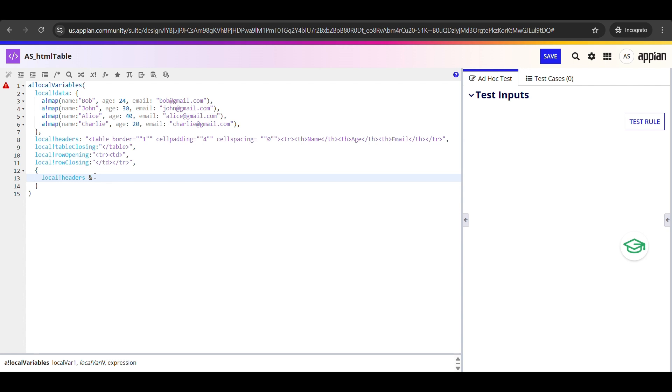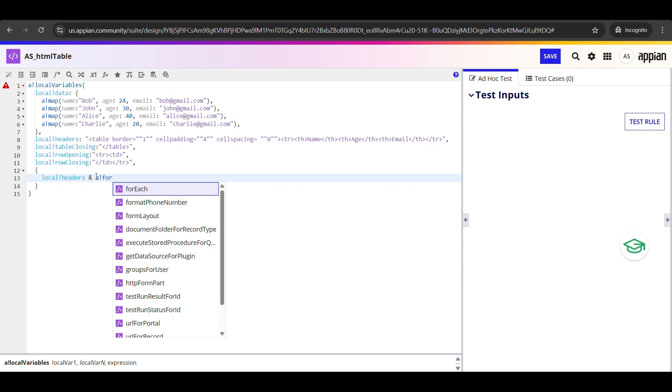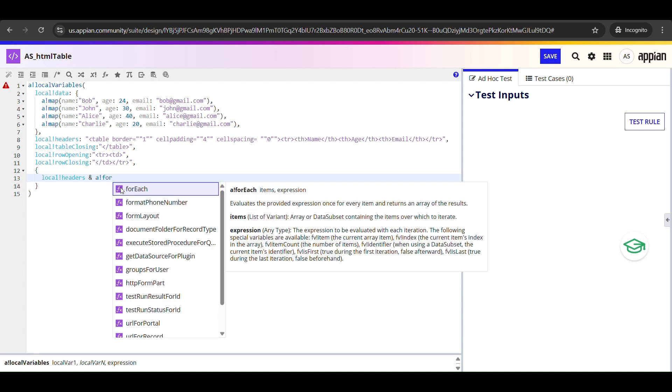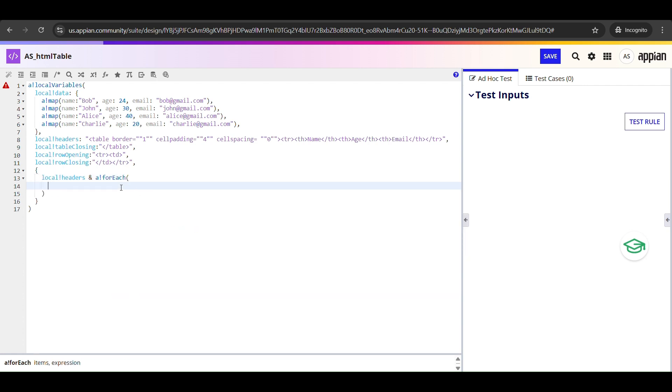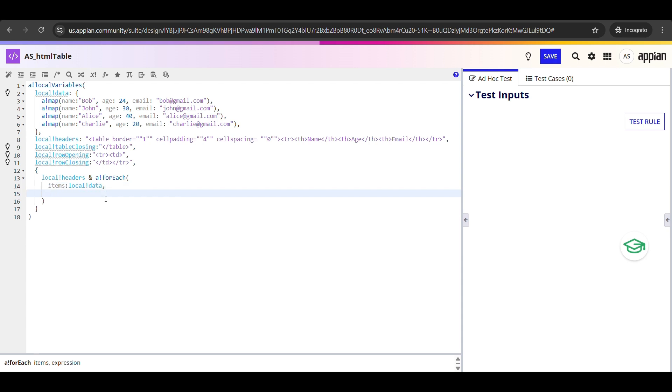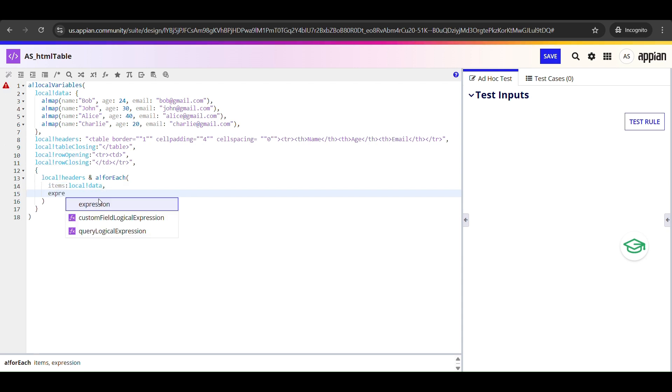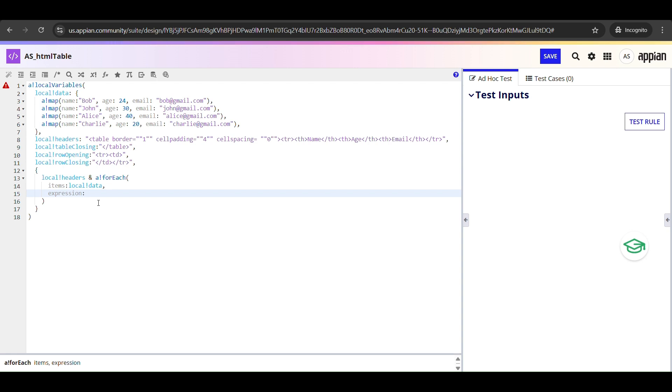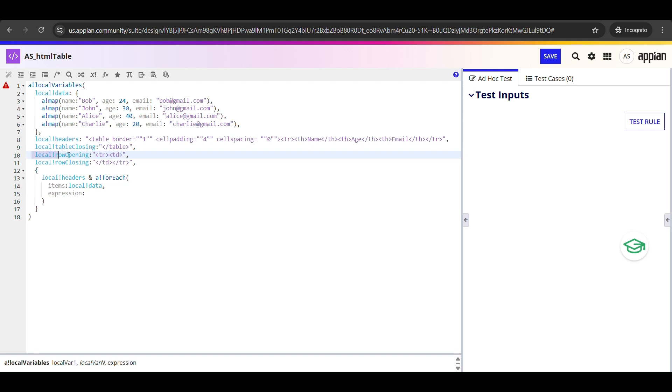I'm going to use a_!forEach to loop through each item in local_!data and create an HTML row for it. So if local_!data has four people - Bob, John, Alice, and Charlie - a_!forEach will run four times, and each time fv!item will represent one of those people. So we are passing it local_!data as a list to loop through, and for each person in that list, it is going to run whatever is inside the expression block once. And inside that block we can use fv!item to reference the current item.